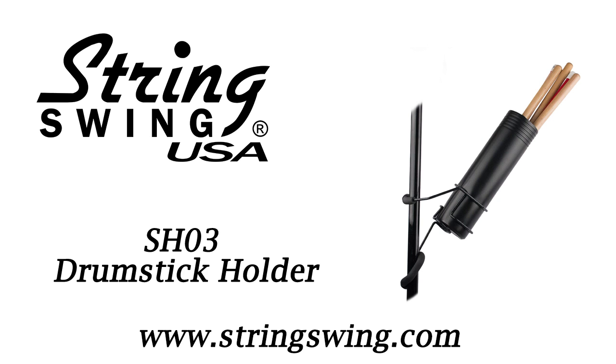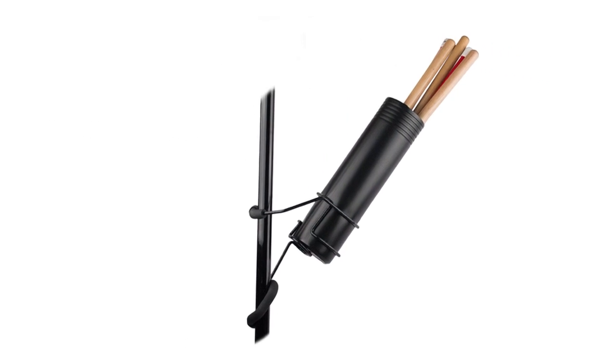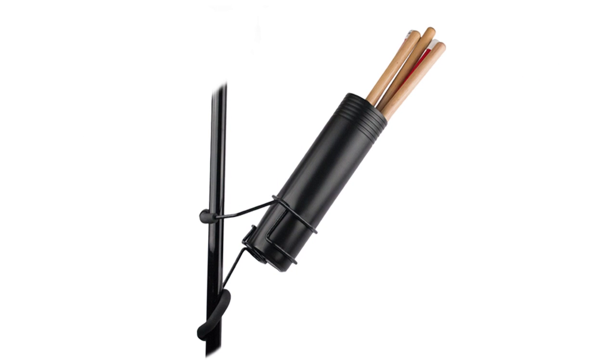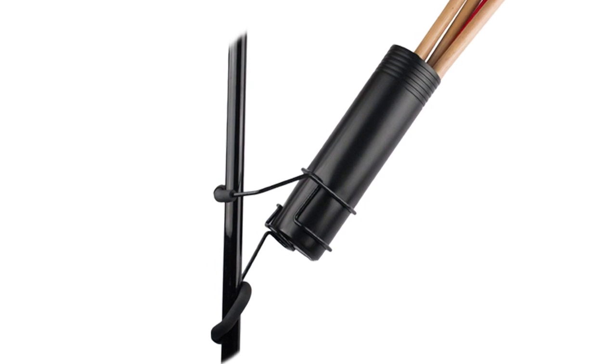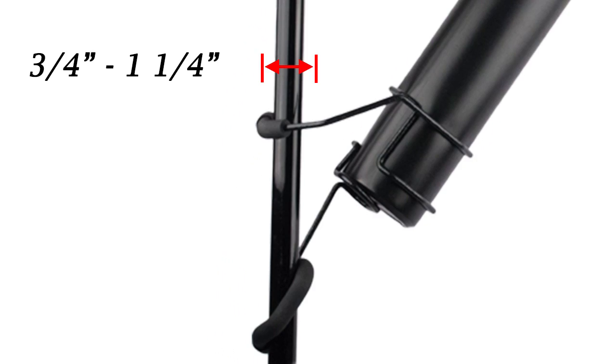The SH-03 is a simple and effective drumstick holder constructed of durable, high-quality materials. It attaches quickly to any stand or pipe with a diameter between 3/4 and 1-1/4 inches thick.